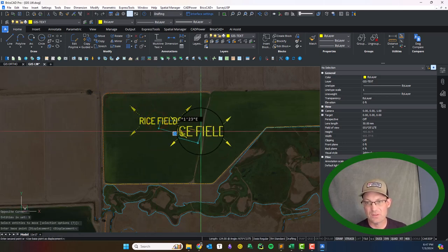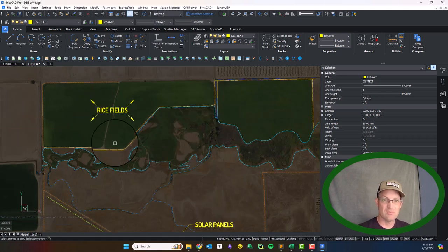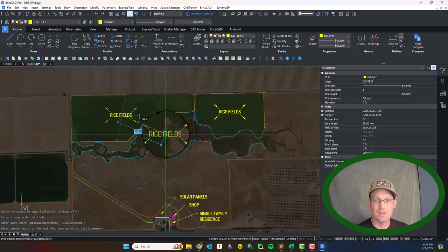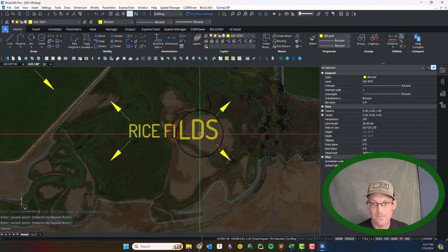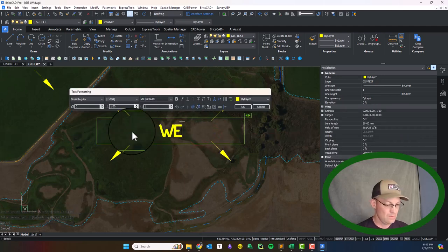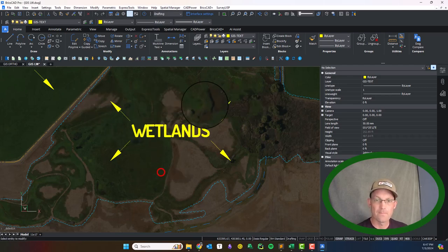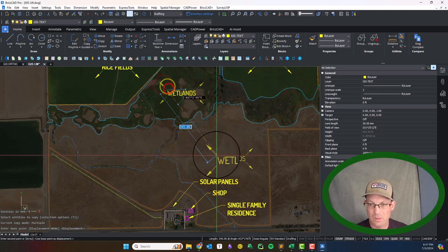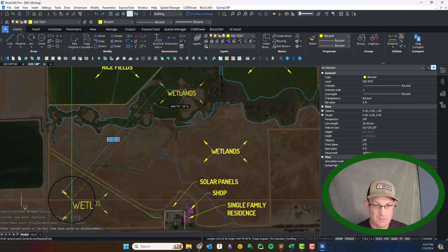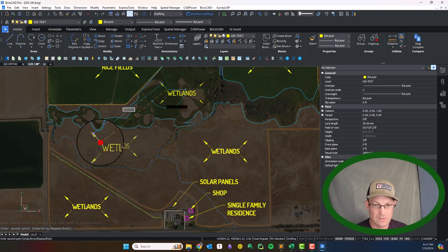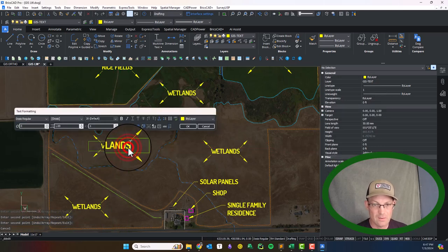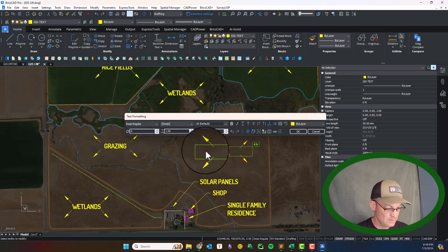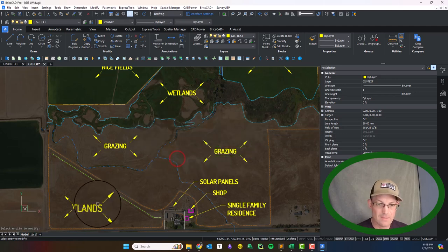That's a nice label. We'll center it, copy everything, move it over, and say 'wetlands.' Then we'll do a couple more — copy one here and say 'grazing.' My CAD skills are getting rusty — I should have copied that after editing the text.